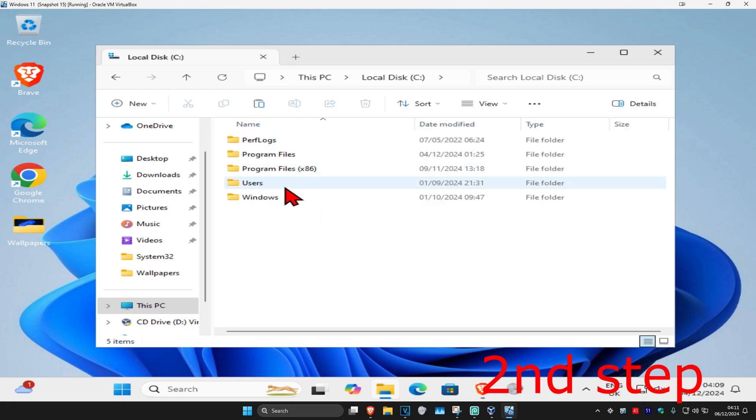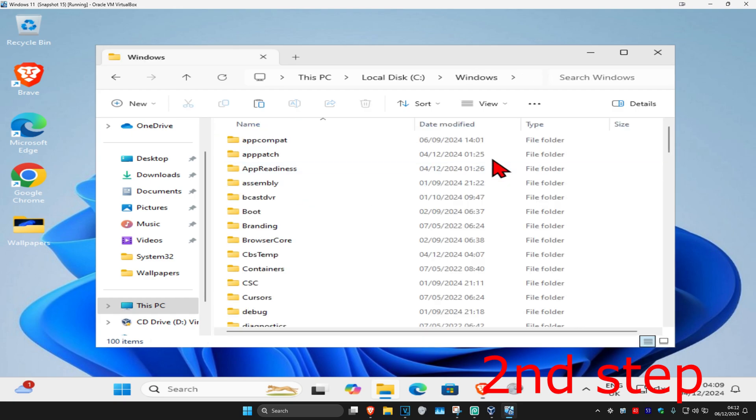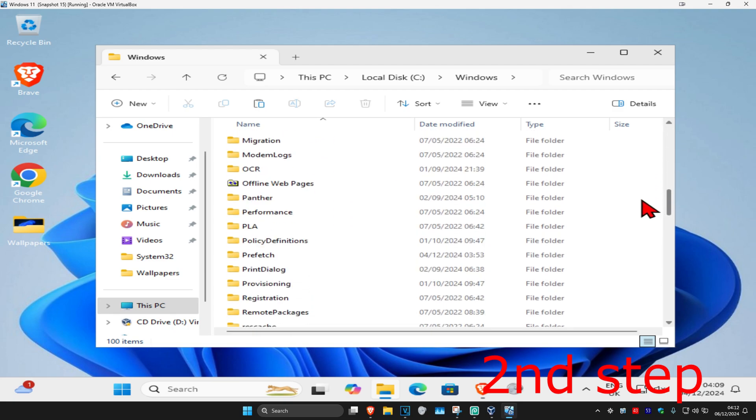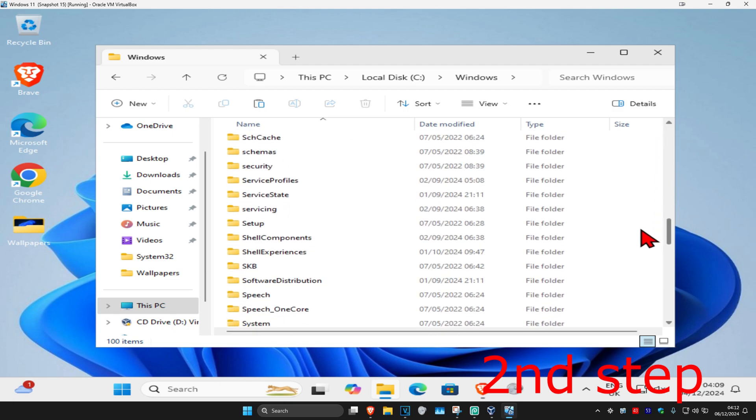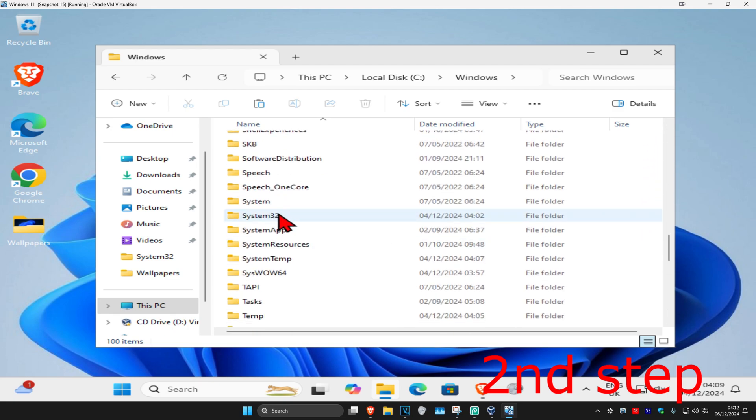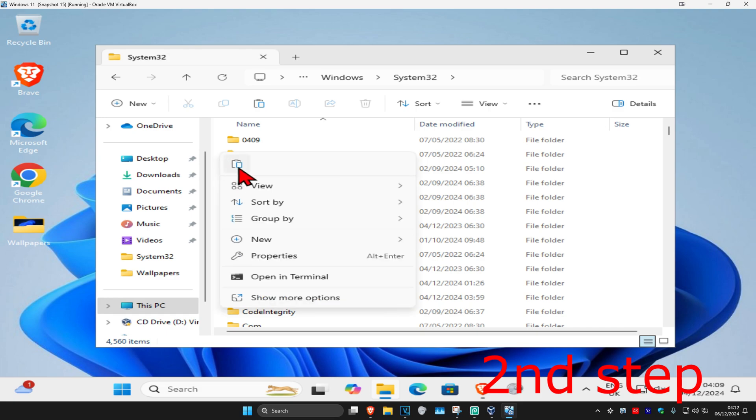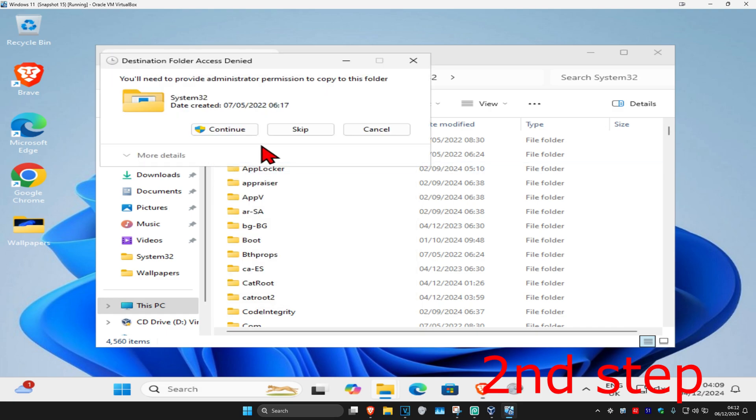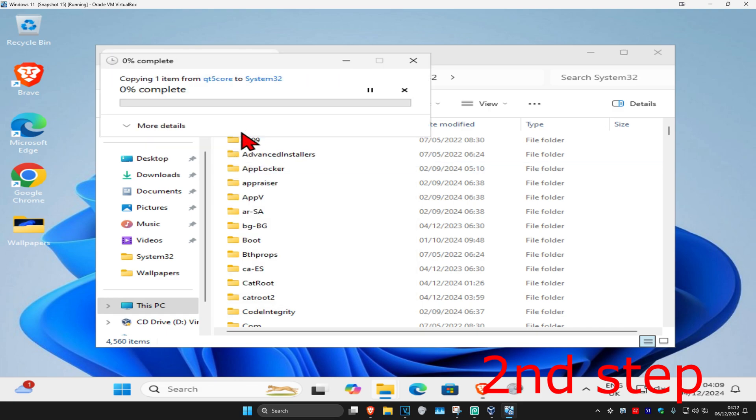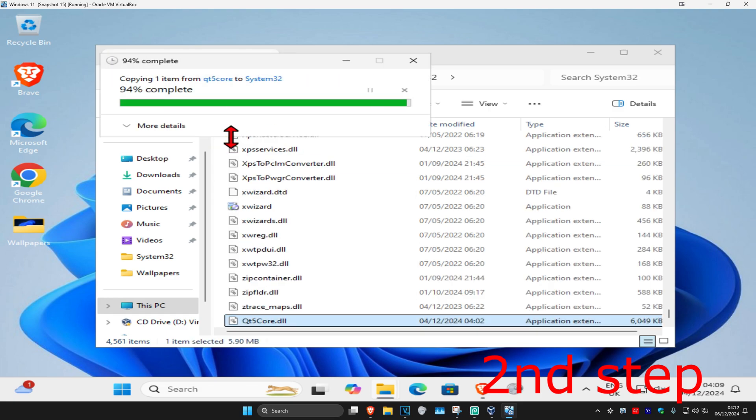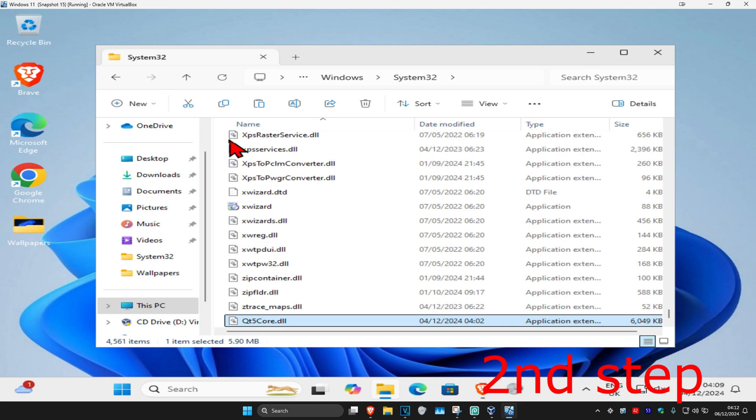And then click on Windows, you want to scroll down till you find System32, double click on System32. Then you're going to right click and then paste it right here and then continue.